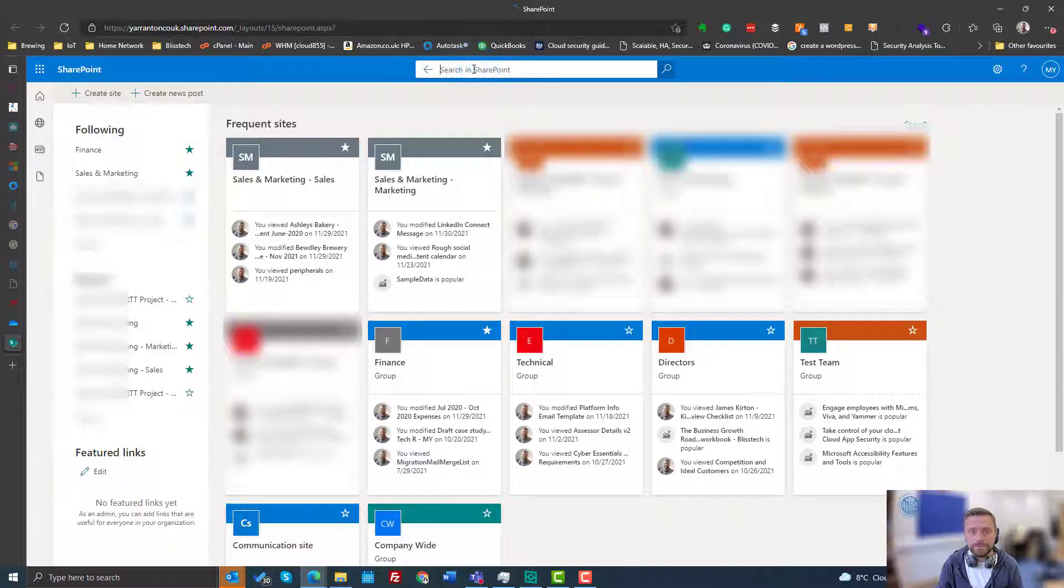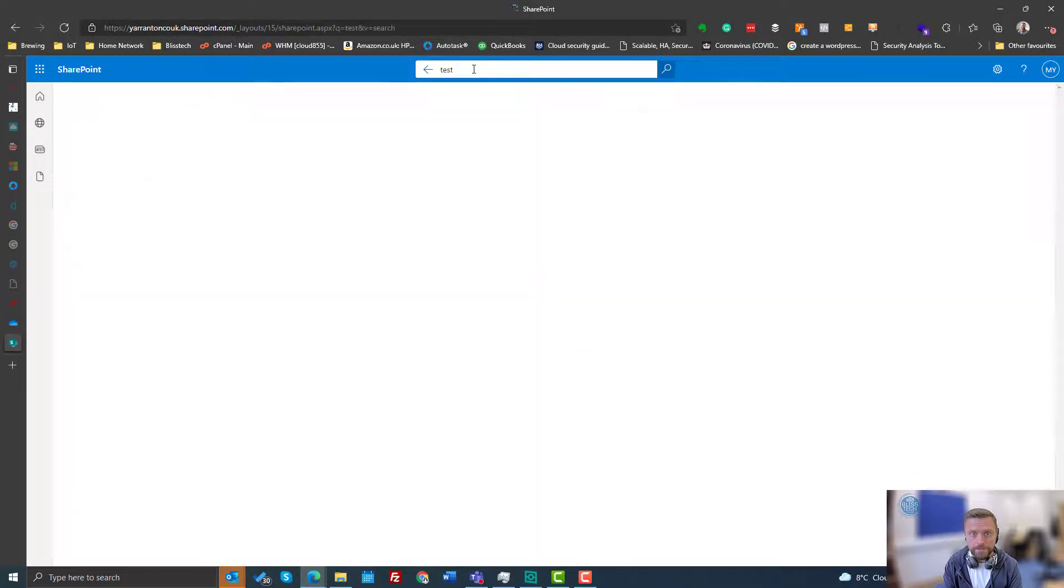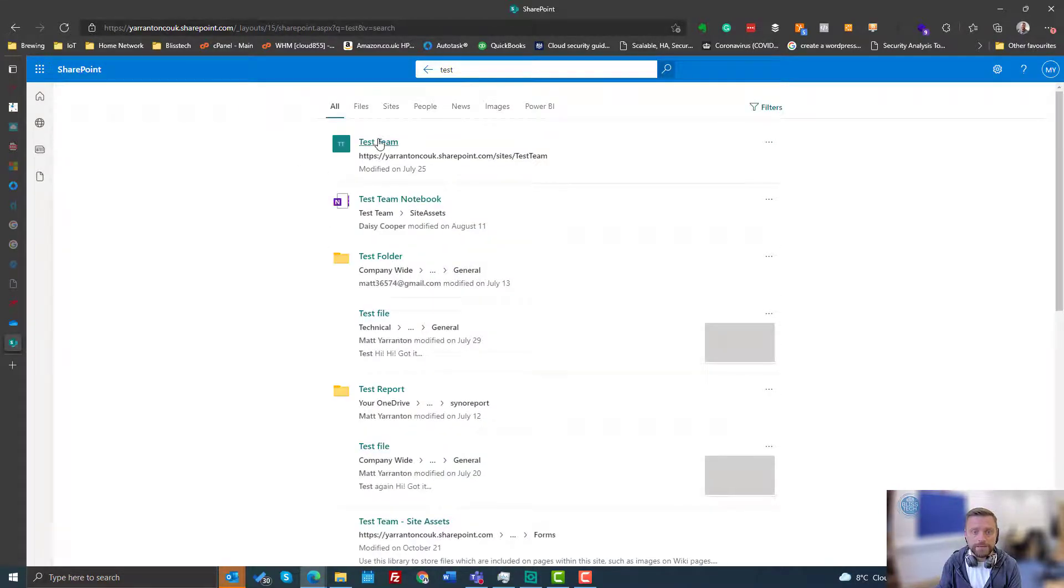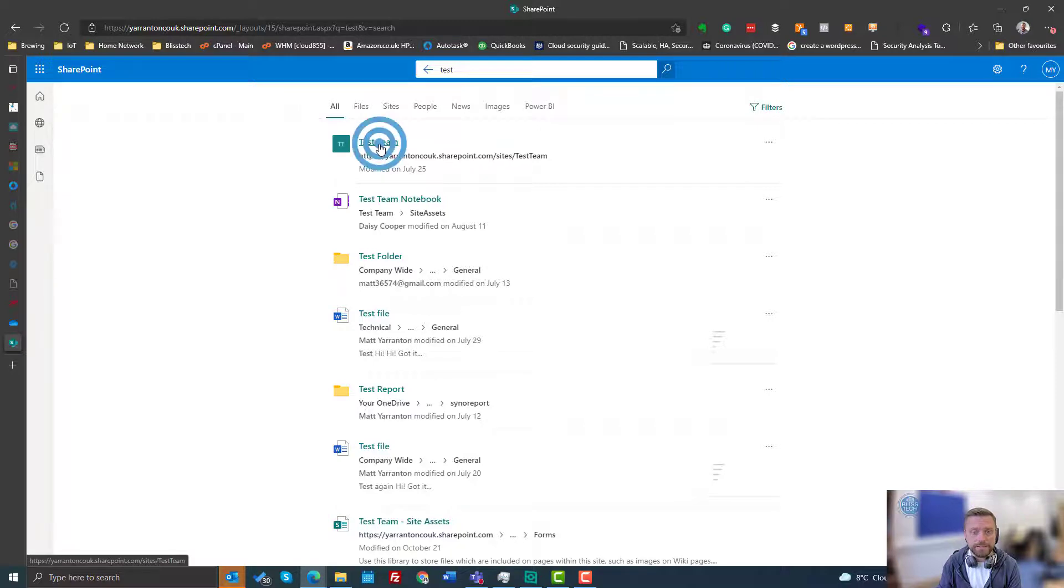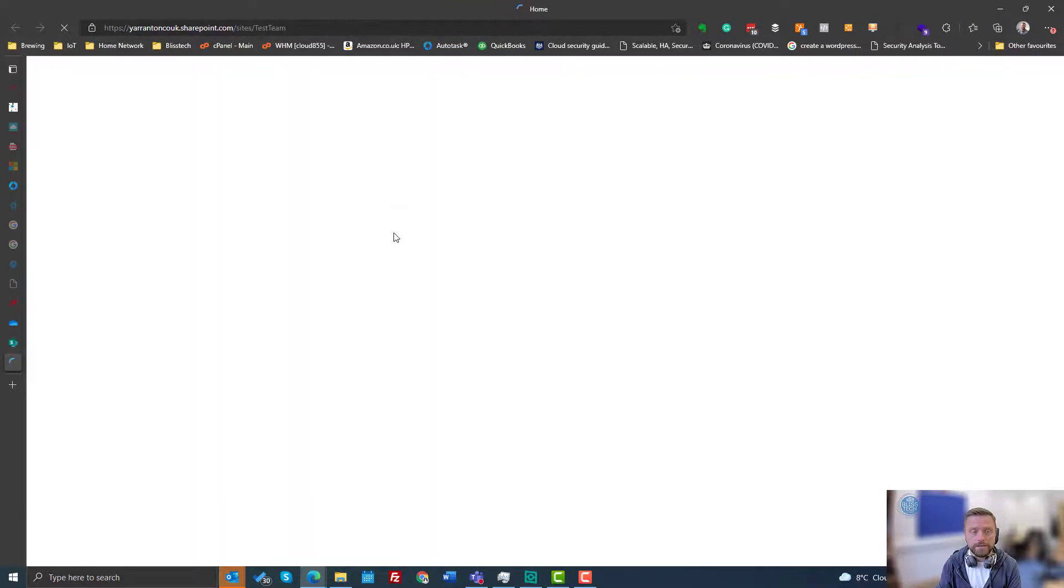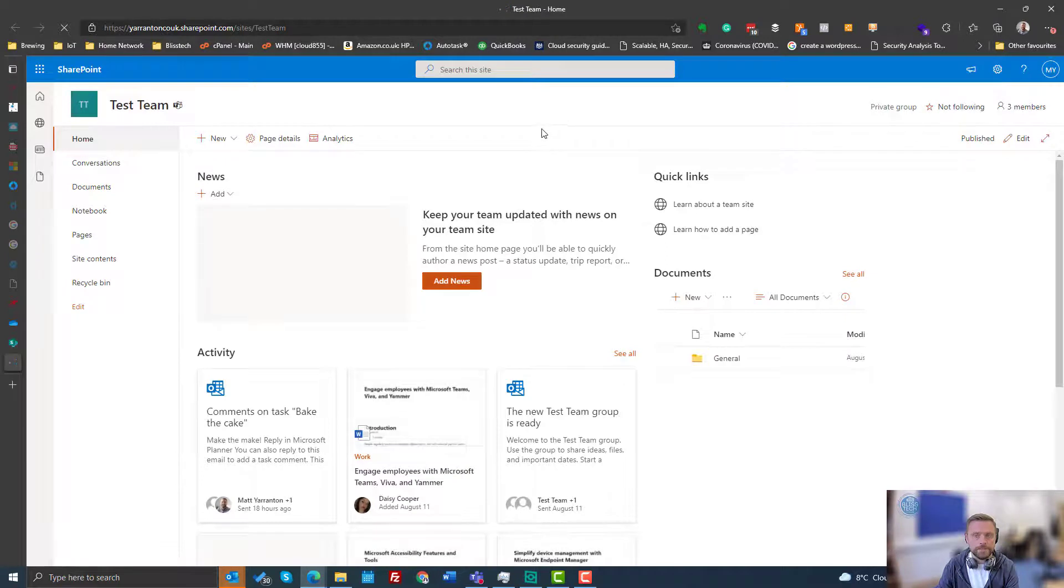So we simply use the SharePoint search feature to search for the site that we're interested in. So I can see here we've got a test team site. If I click on that...